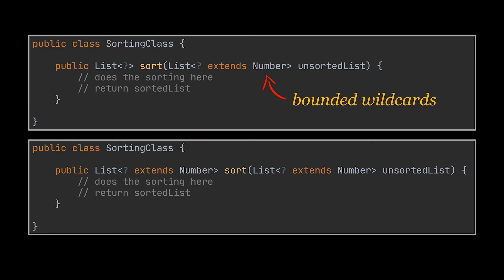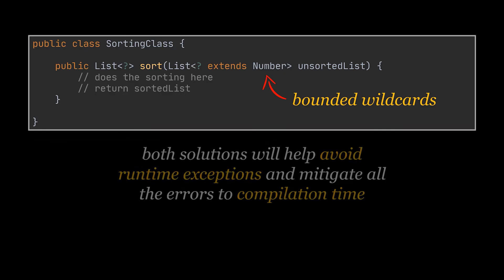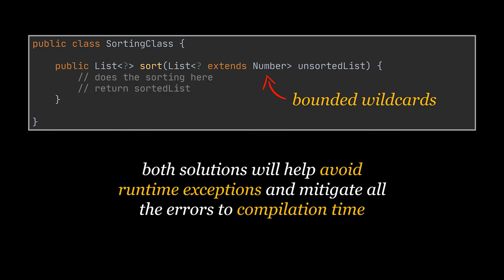It is usually more preferable and advised to use Java generics on the whole class instead of wildcards on a particular method to avoid runtime exceptions and try to mitigate all the errors to compilation time. But bounding our wildcards can also mitigate a lot of these errors and exceptions.